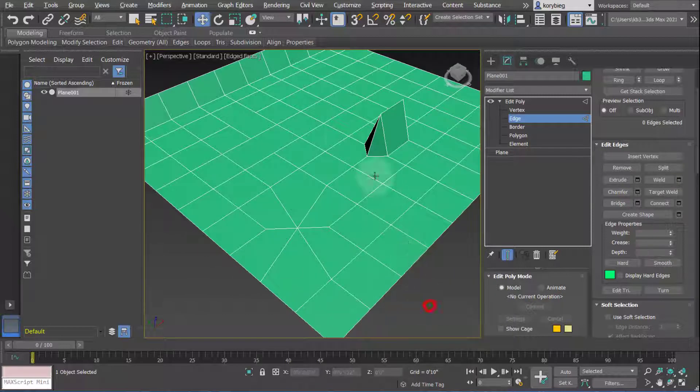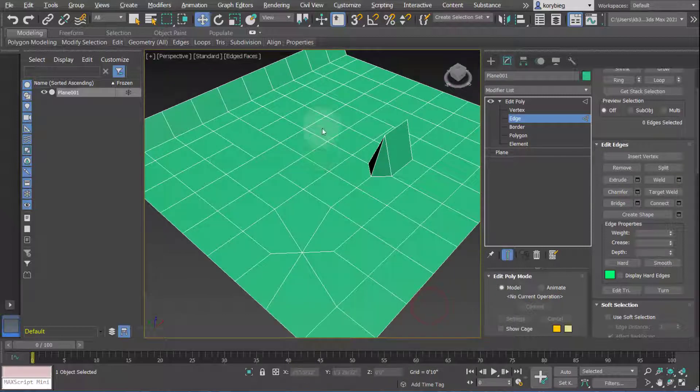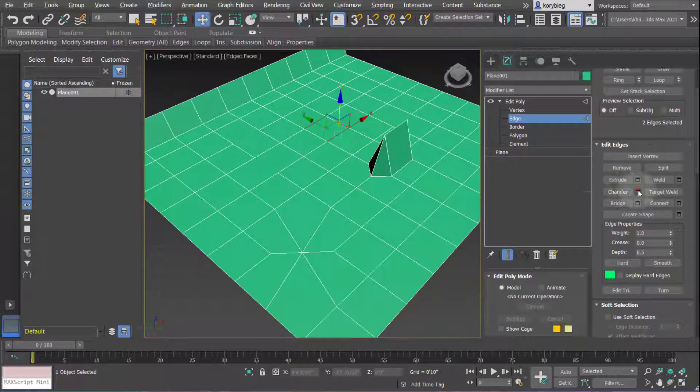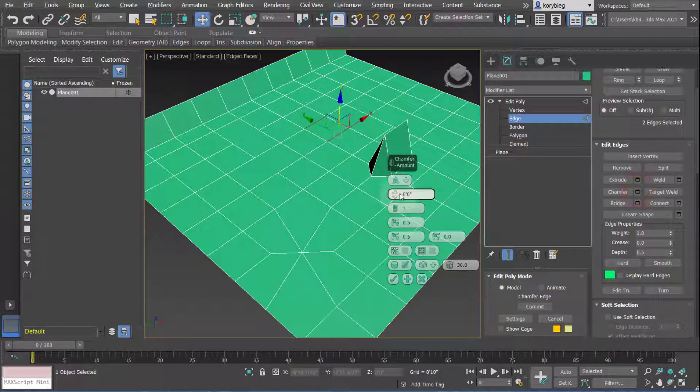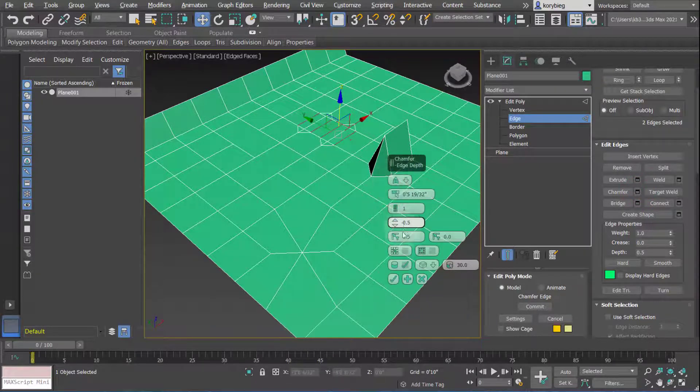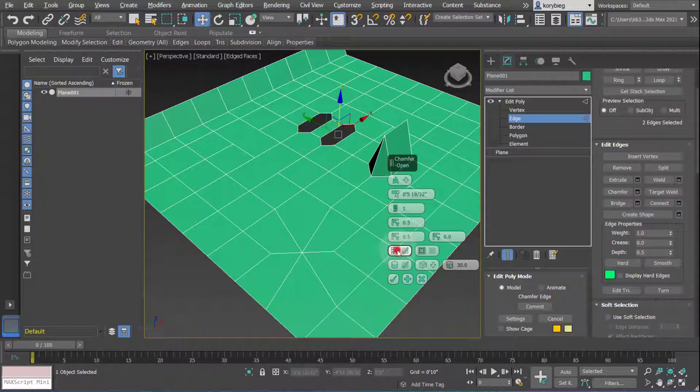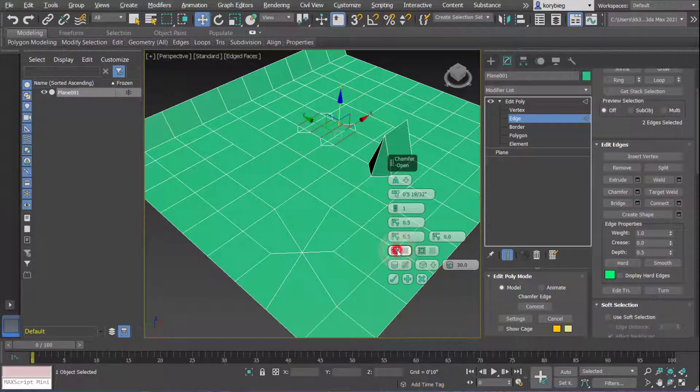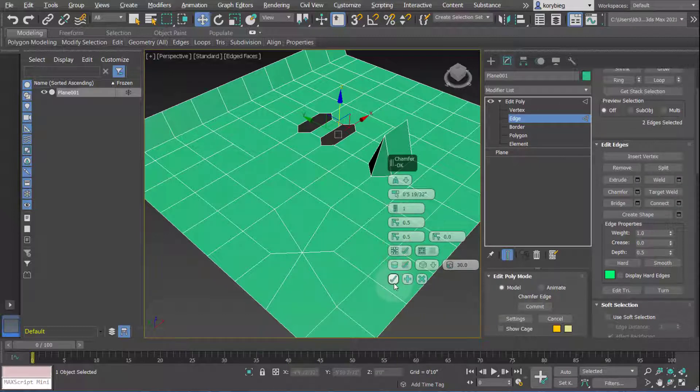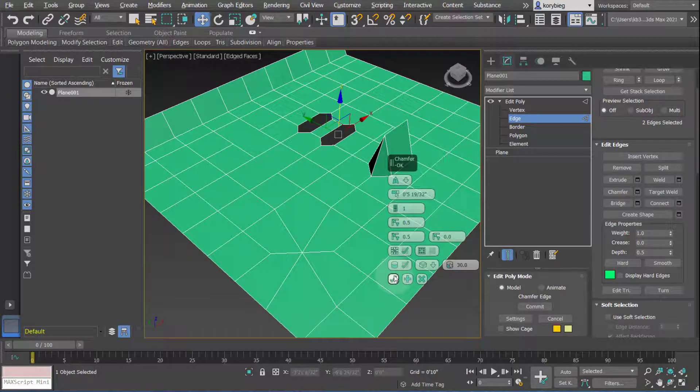You can also chamfer edges. So I could select some edges, hit Chamfer, change the values of that chamfer, and just like vertices, you can do Open or Closed and change some other values here. Of course, when you're done, you hit the checkbox.